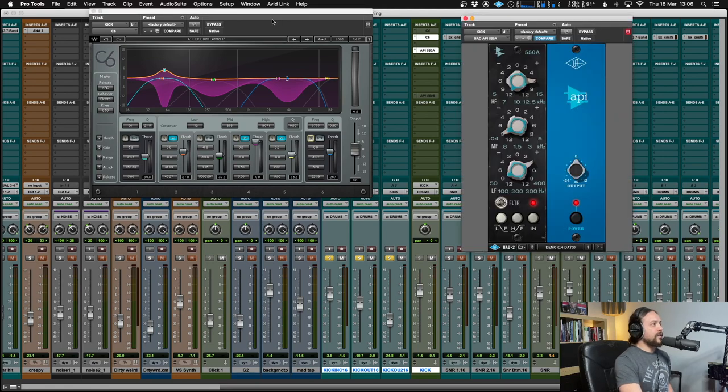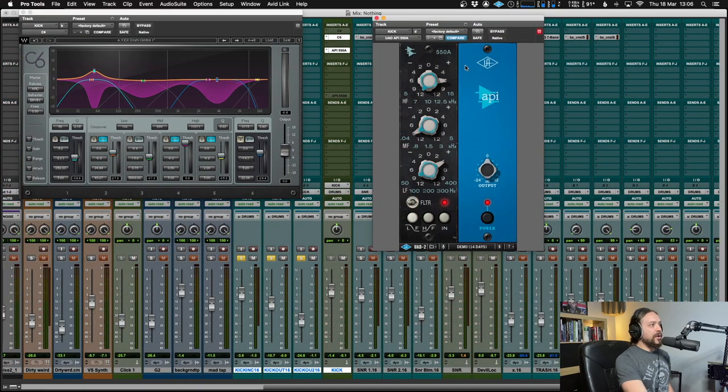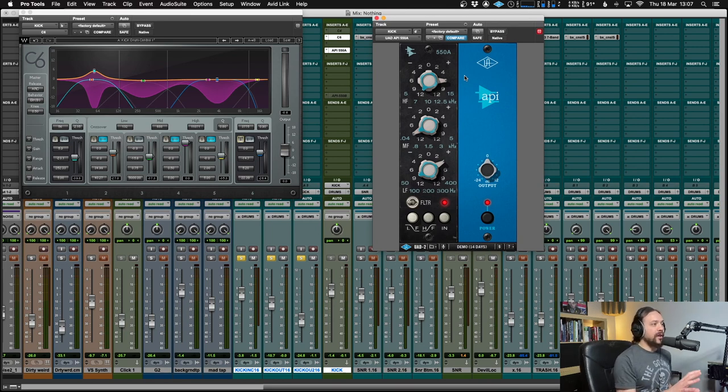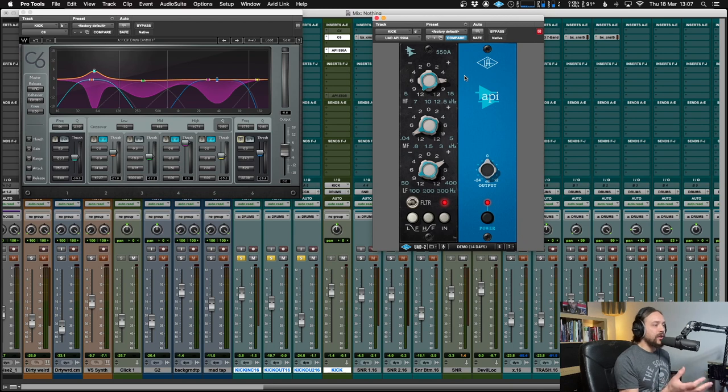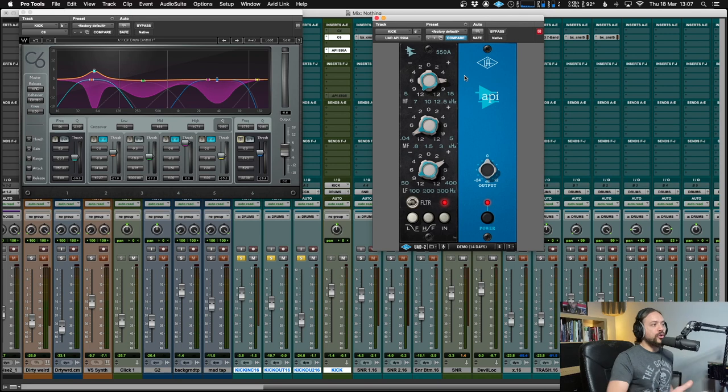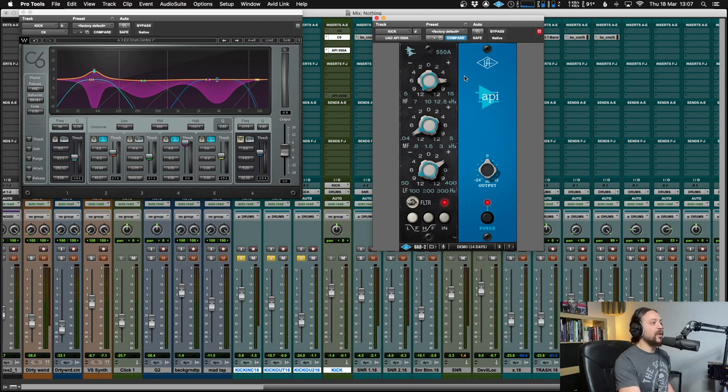In this case, I am using the API 550A. I'm actually using the UAD version because it's just a fantastic emulation. But there are lots of other ones out there which are really good as well. The Waves is really cool. The Plugin Alliance one is particularly special too. But of course, you can use any EQ you like. I just happen to like this on kick drum because it just does a wonderful thing.